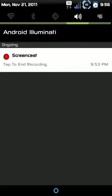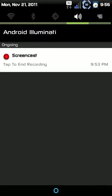Alright guys, thanks for watching. You can check out a written review for this at allaboutroot.com. You can check out our other root options at allaboutroot.com. We're adding new stuff as fast as we can. We've got a dev team. Android Illuminati is working on a ROM as we speak.